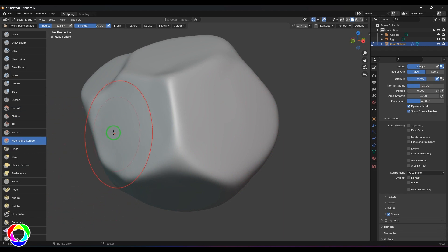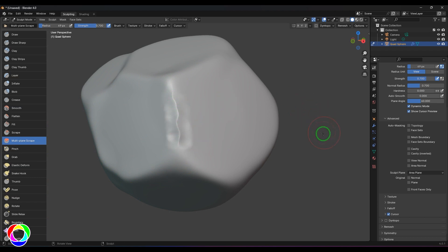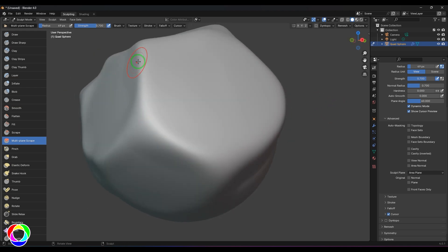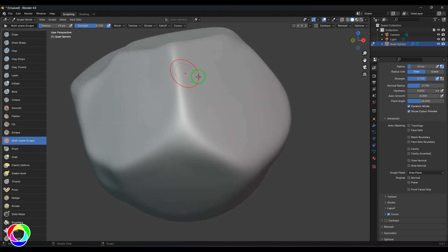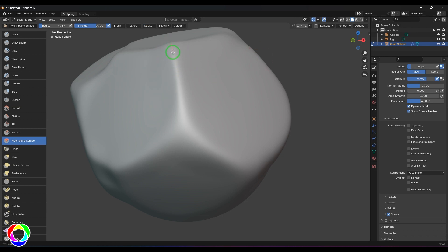Let me go to the multi-plane scrape tool and click and drag over the surface. You should see there's a butterfly-like brush here with two wings. These two wings are controlled by the plane angle. I'll go to the stroke and use the stabilize stroke option.